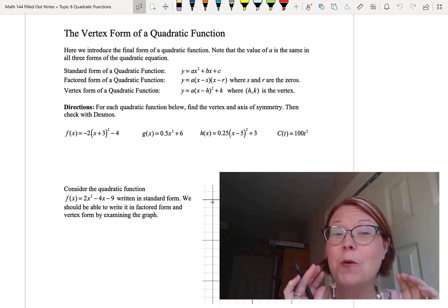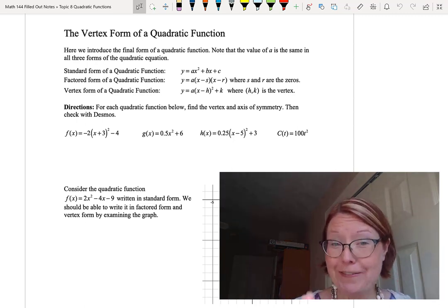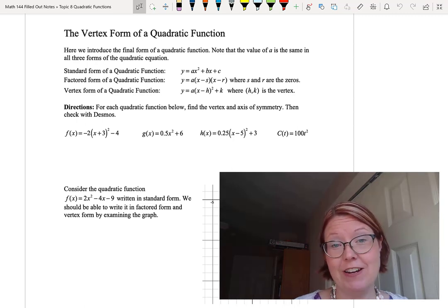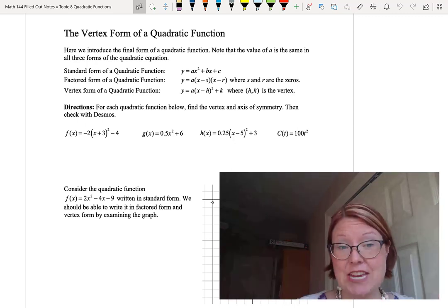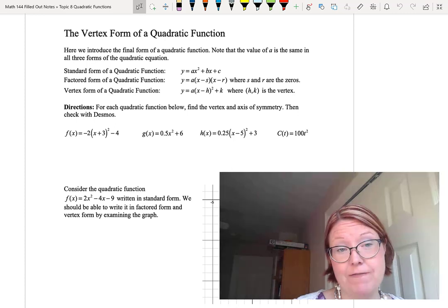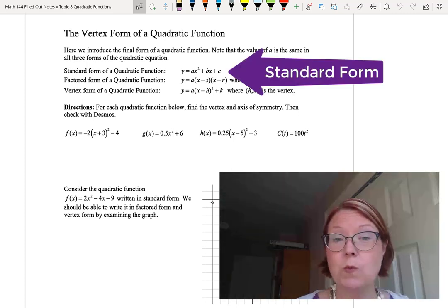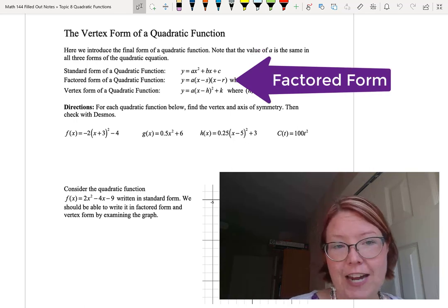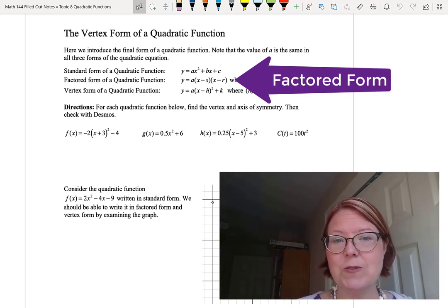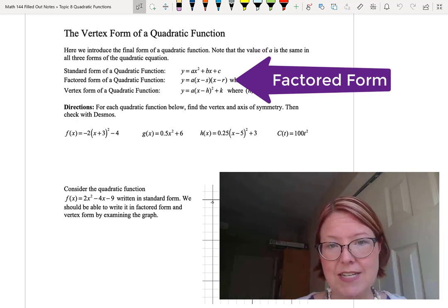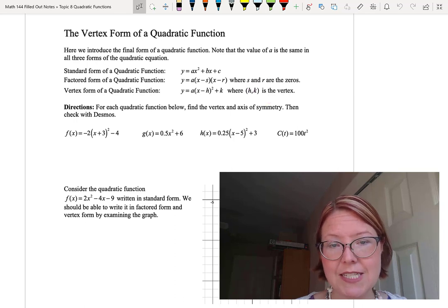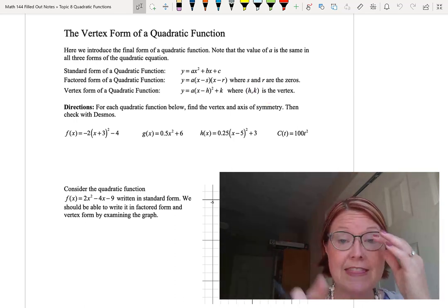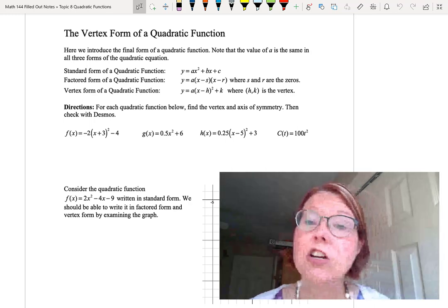In this video, I want to talk about one more form of a quadratic function: the vertex form. We now have three ways to write the quadratic function. The standard form, which is y equals ax squared plus bx plus c. The factored form, which is y equals a times (x minus s) times (x minus r), where s and r are the zeros.